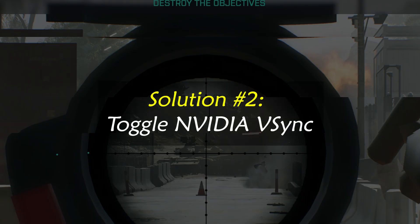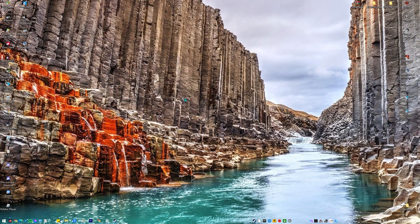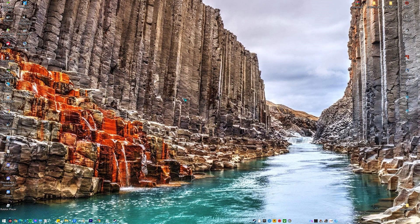Solution number two: Toggle NVIDIA vSync. NVIDIA's vSync is a handy feature for preventing the tearing that sometimes occurs on the screen. You can test if the problem persists by toggling this function.